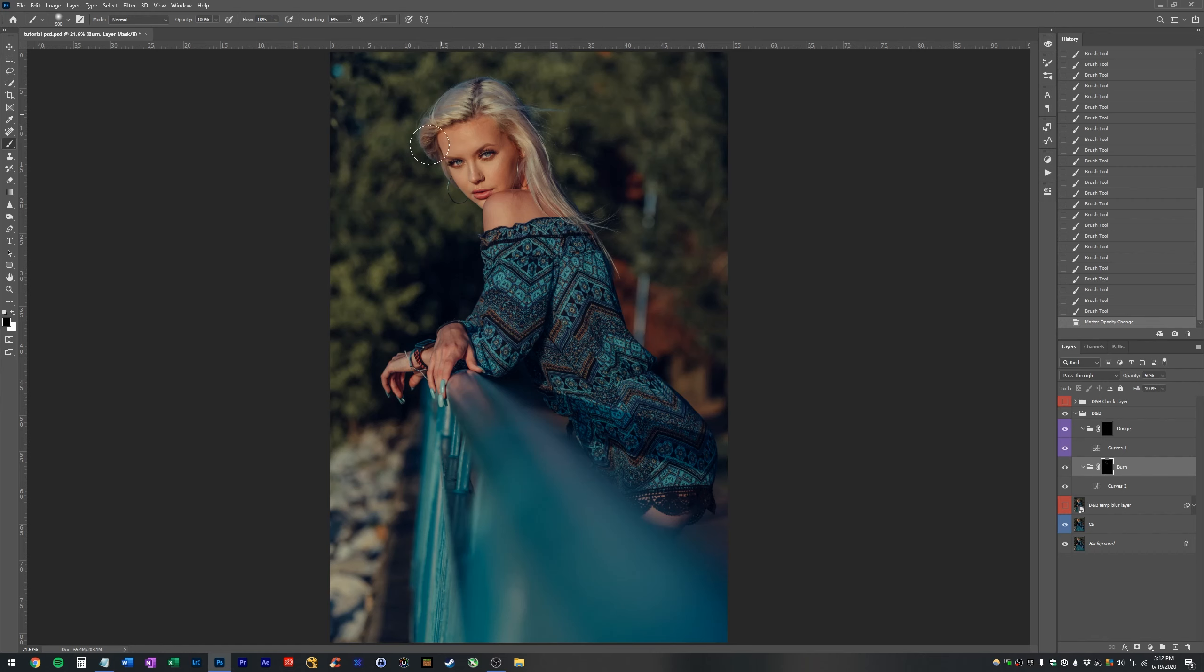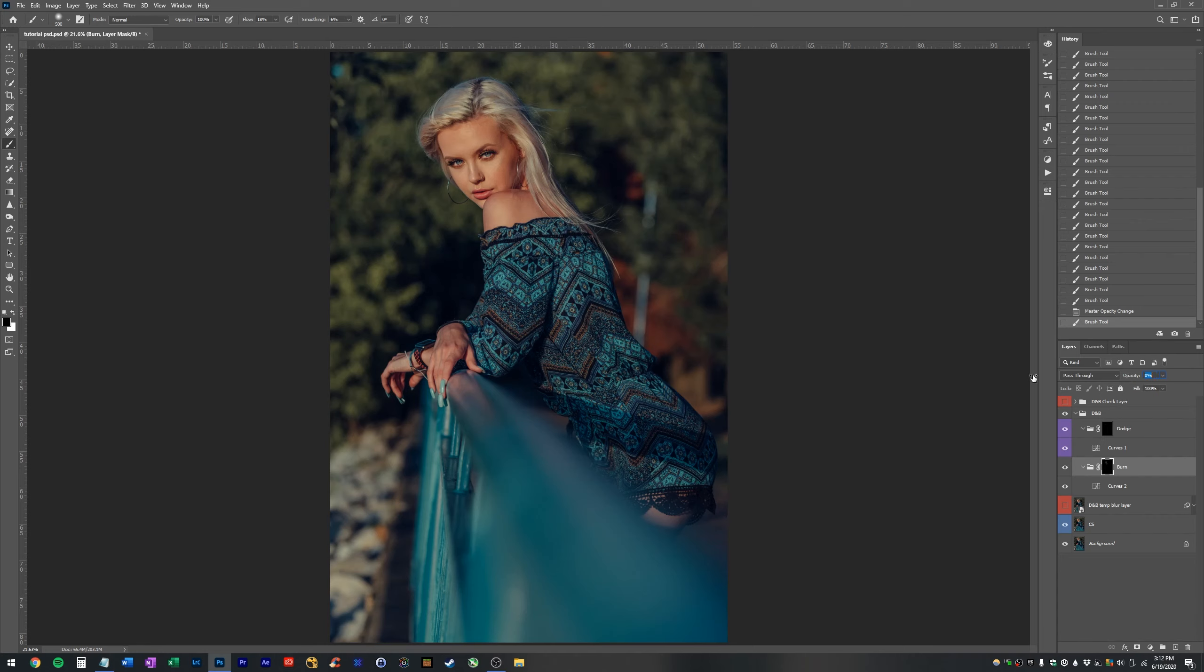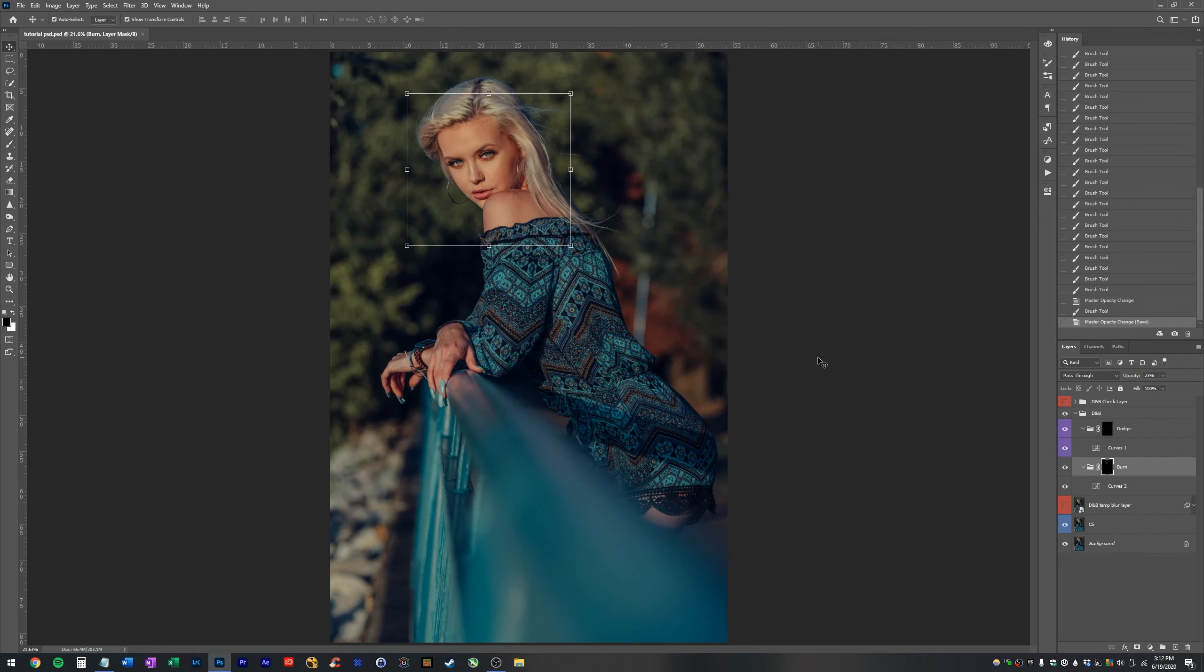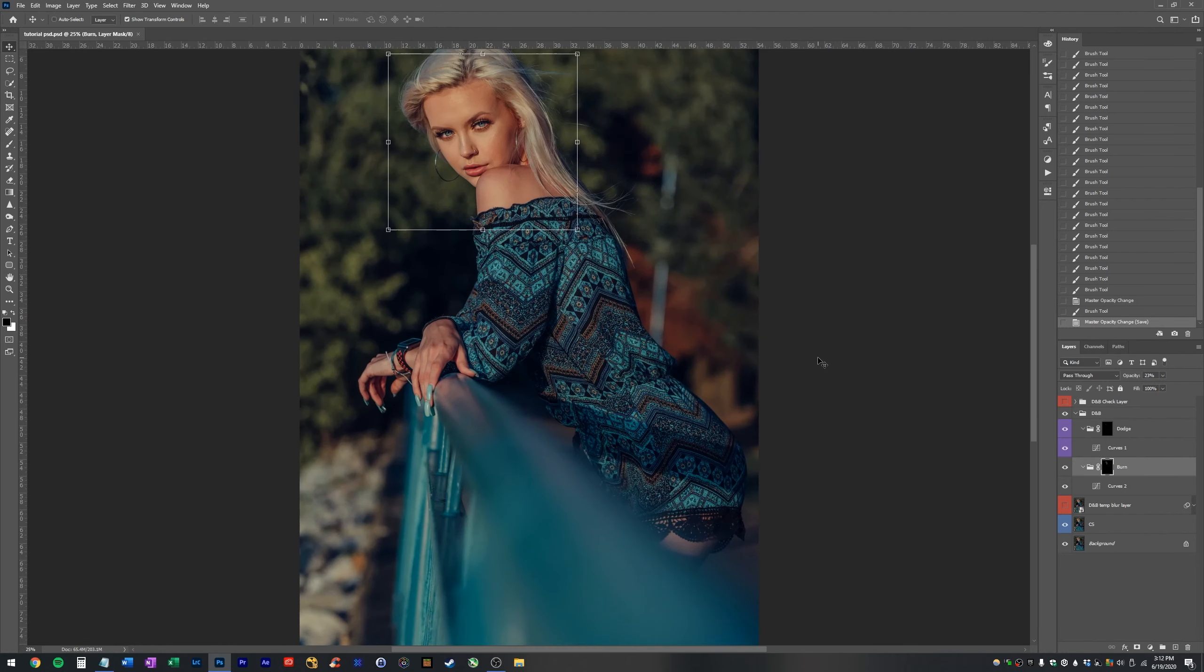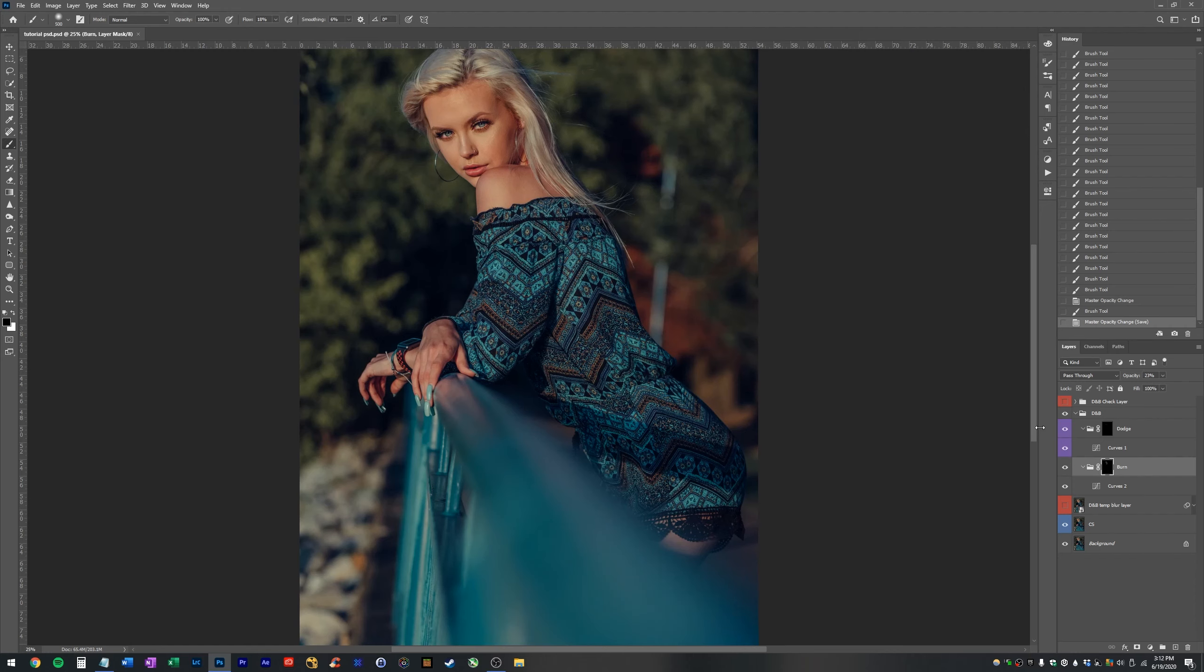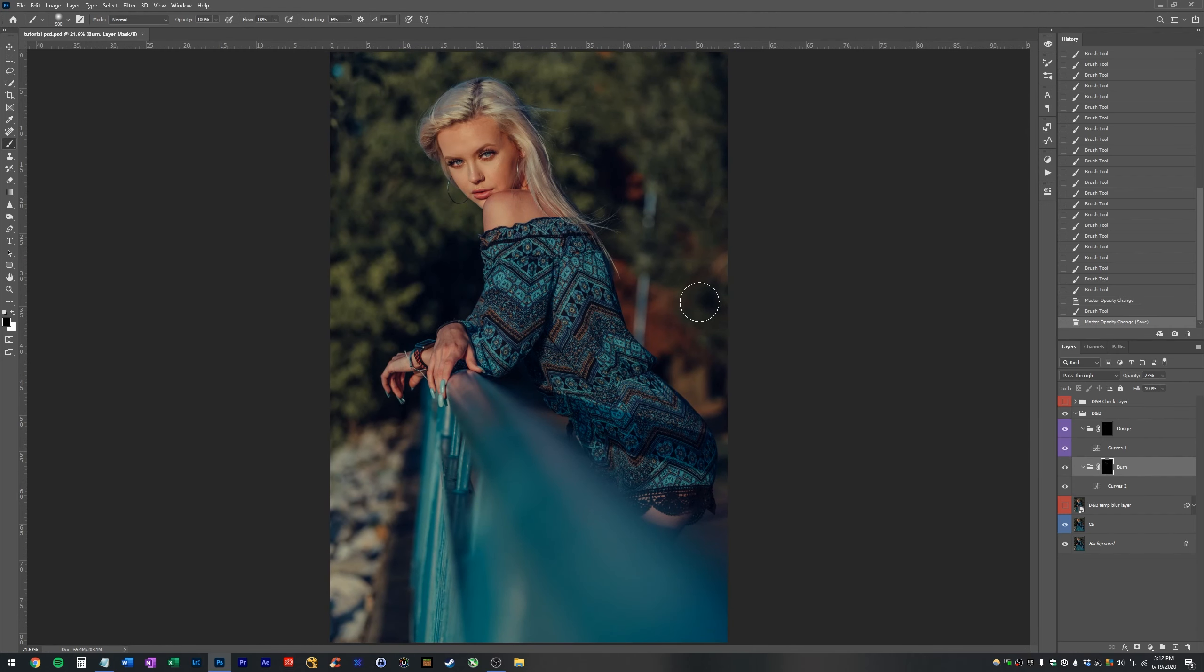Now we can play with the opacity of our burn layer. I think we're at danger of it looking too edited. So we're going to work on the other areas of this image and then we'll come back with a fresh pair of eyes and see how it's looking.